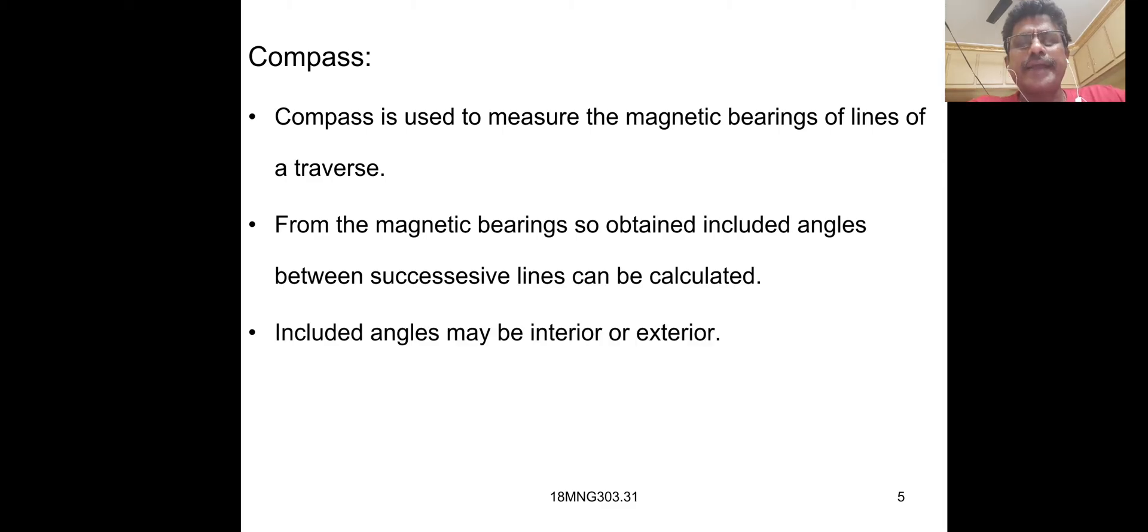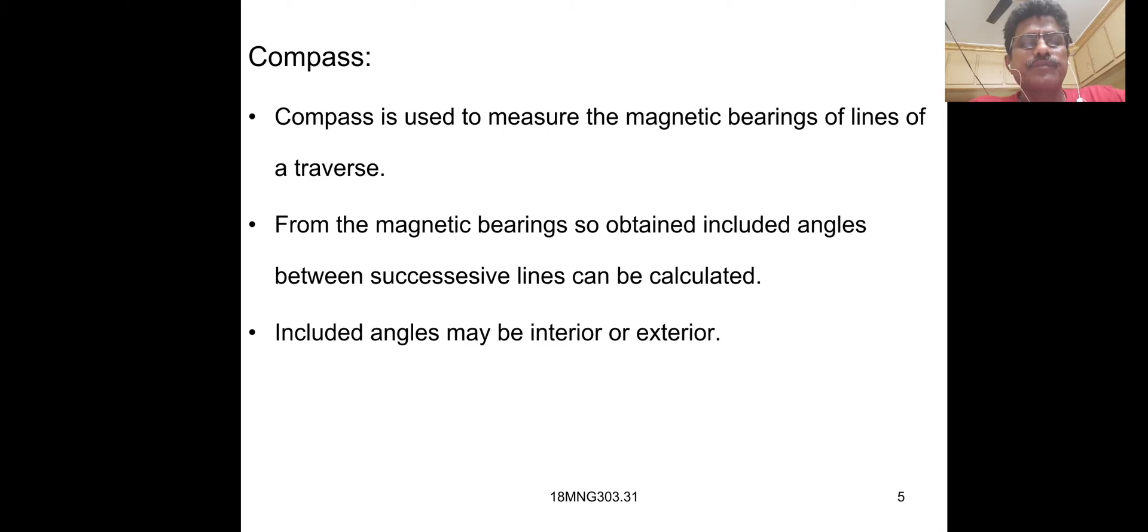The included angles include interior and exterior, whether it is a rectangle, square, five sides, pentagon, etc.